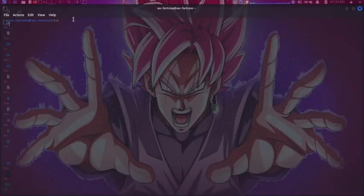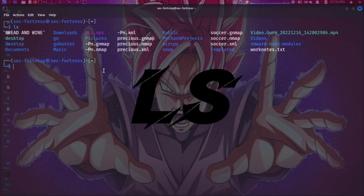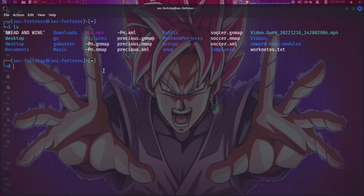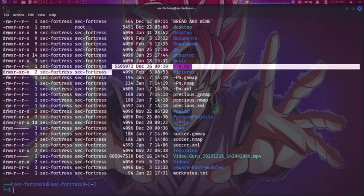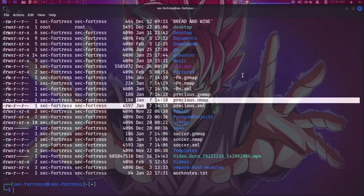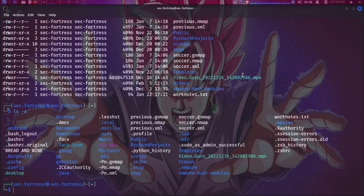Starting with the ls command — I'll zoom in so we can see. The ls command is used to list all files in the directory. After typing ls, I can see all files in the current directory. I can do ls -la to see additional information such as dates modified, file owner, group owner, and permissions. I can also do ls -a to see hidden files. Hidden files always have a dot before their name.